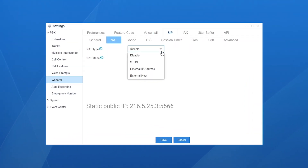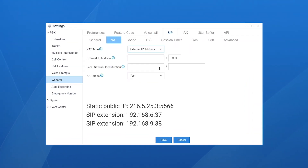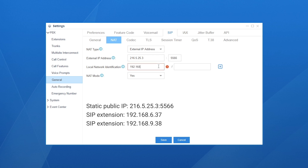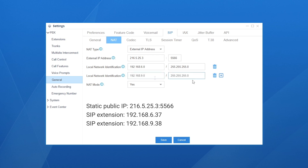First, choose the type of external IP address. In the external IP address field, enter the static public IP as well as the forwarded destination port, so the remote SIP phone can communicate with the PBX via the internet. In local network identification, enter the local network segment of all local devices that need to communicate with the PBX. In our scenario, we have two phones in two segments, so we enter both segments. Enter the network segment and subnet mask, click the icon, then add another rule the same way.